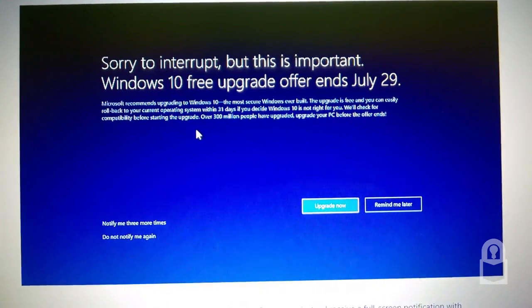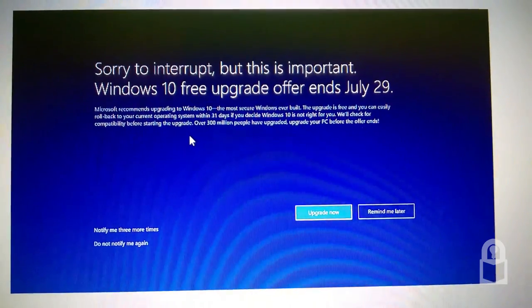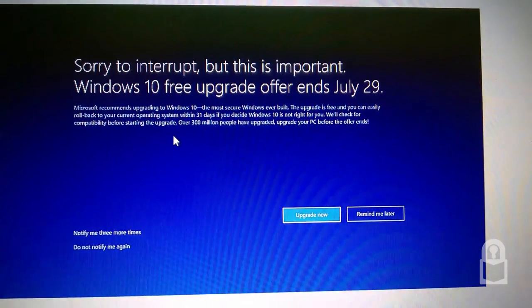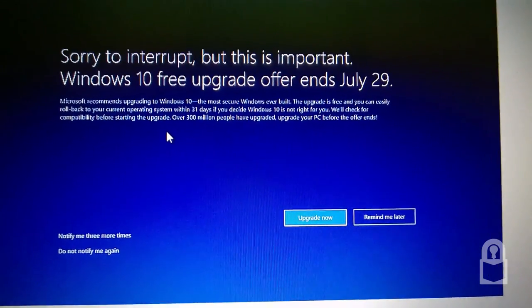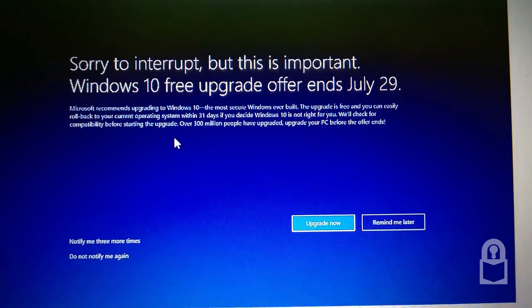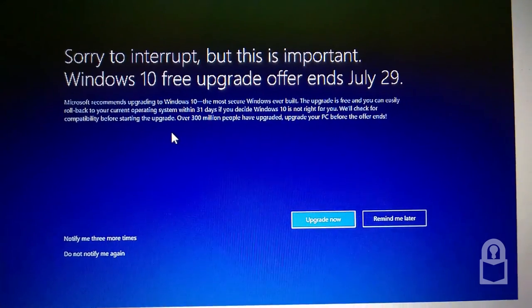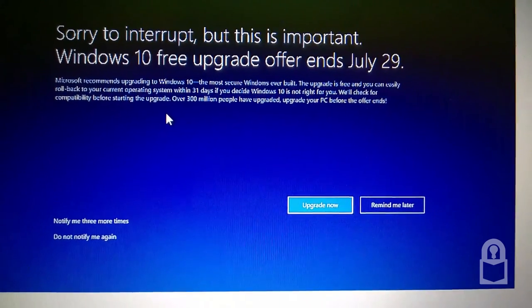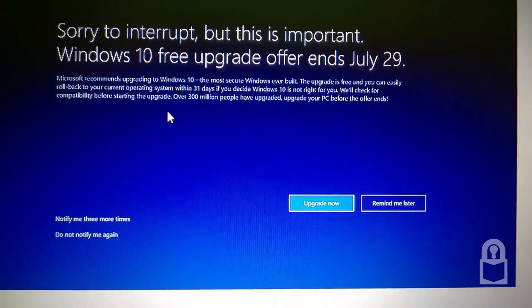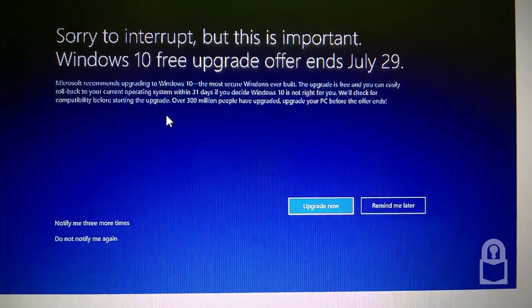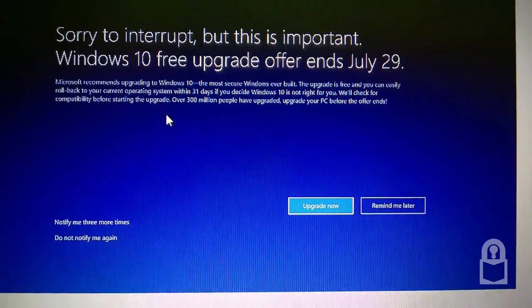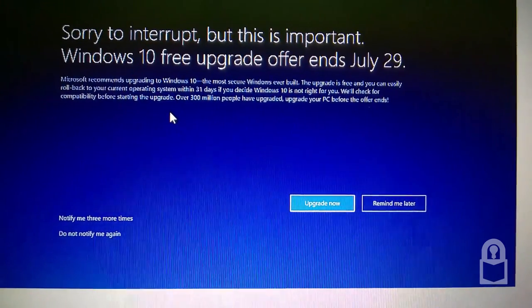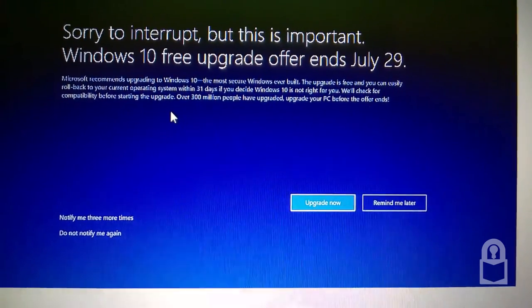Windows 10 free upgrade offer ends July 29th. Microsoft recommends upgrading to Windows 10, the most secure version of Windows ever built. The upgrade is free and you can easily roll back to your current operating system within 31 days if you decide Windows 10 is not for you.